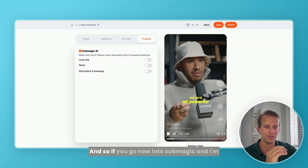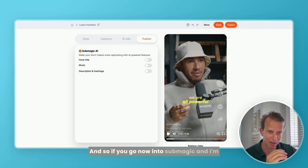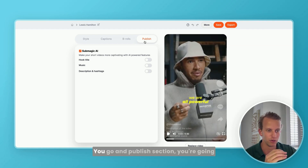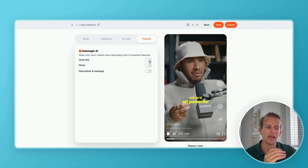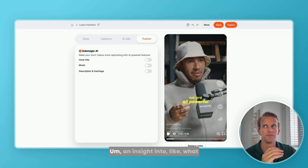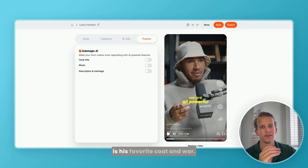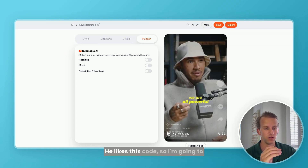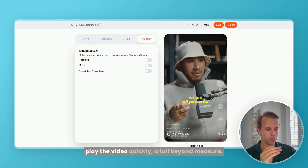If you go now into Submagic, I'm going to show you the results — it's really amazing. You go to your publish section and you're going to see a hook title trigger. For example, this is a video of Lewis Hamilton sharing an insight into what is his favorite quote and why he likes it. So I'm going to play the video quickly.